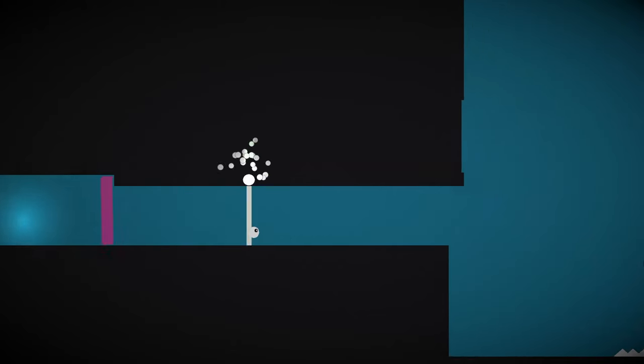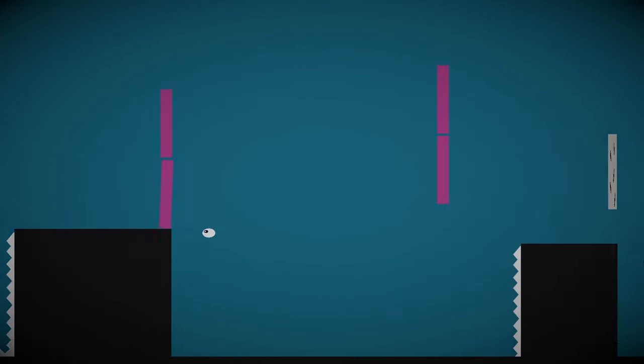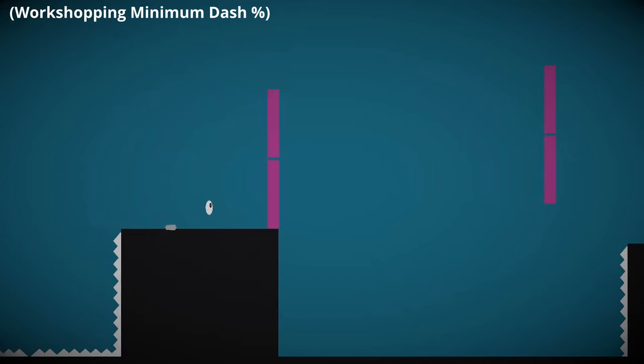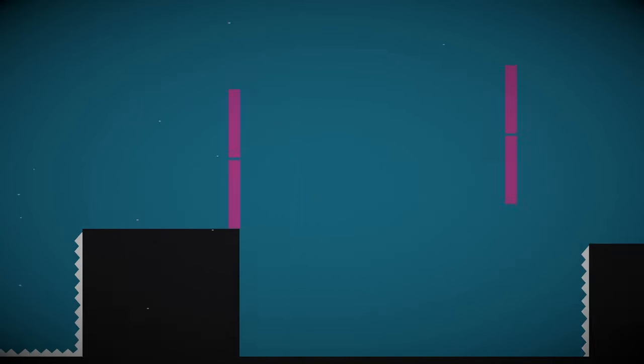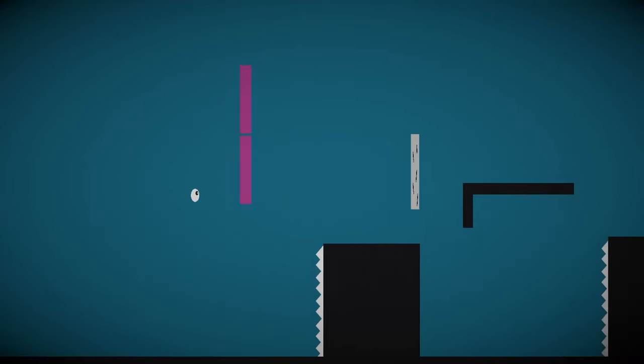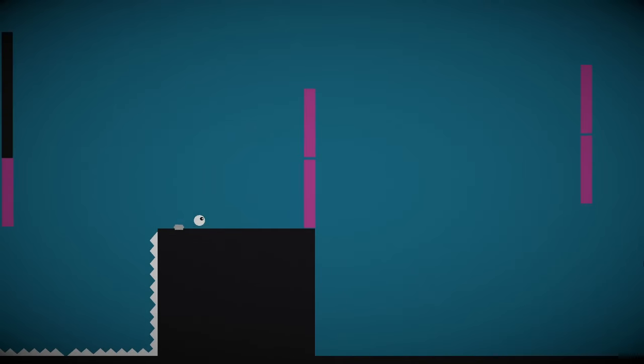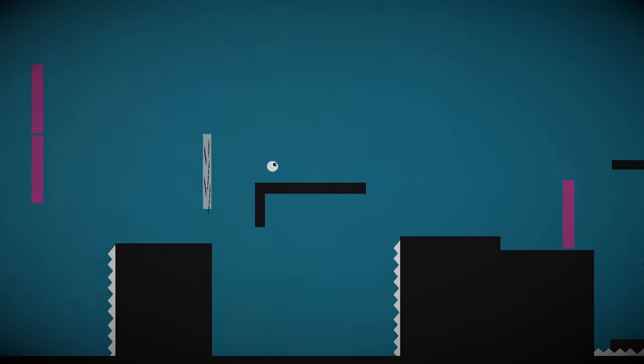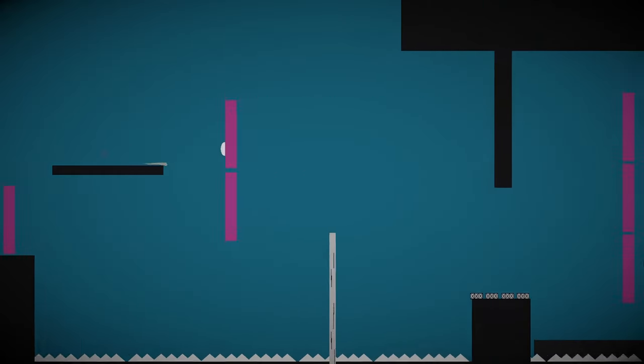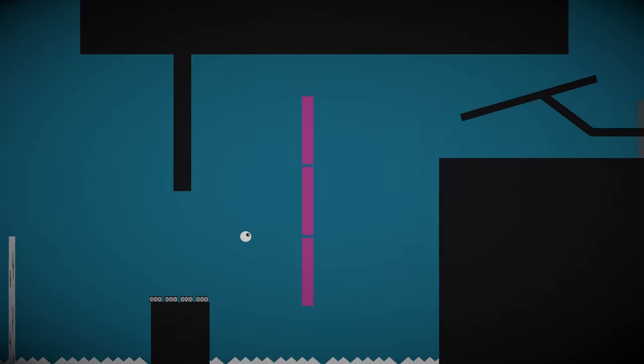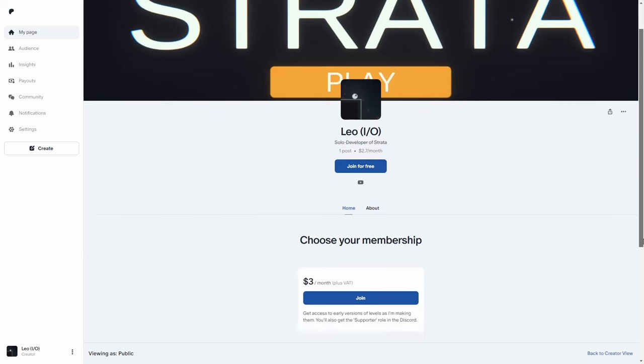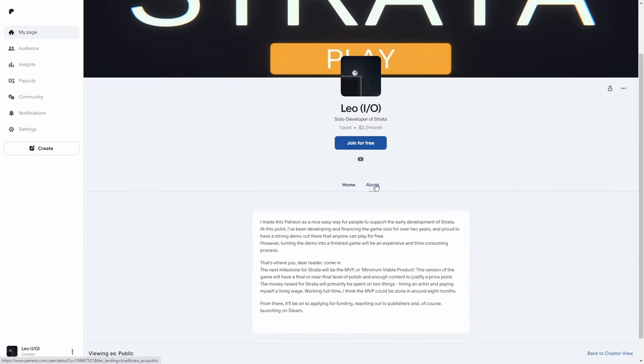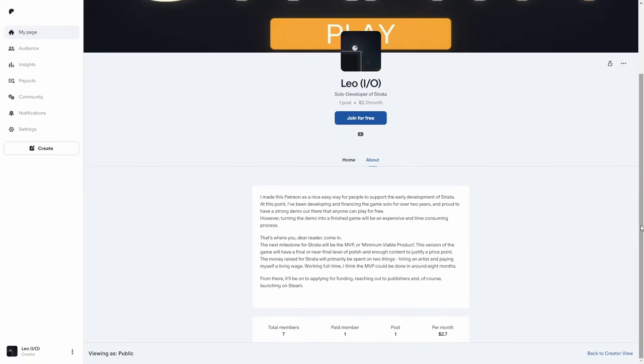Now that's just one level section out of about 30. If I want strata to be as good as it can be I have to give that level of care to every platform, hazard and interactable in the entire game. I think that would be a bit much for a YouTube series but I'll be sharing a lot more of this level design stuff over on Patreon. Supporters also get access to new levels as I'm making them, so if you want more strata or just want to support what I do, the link is down in the place.